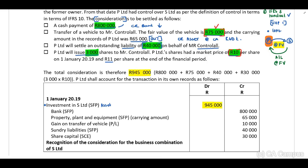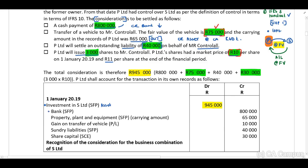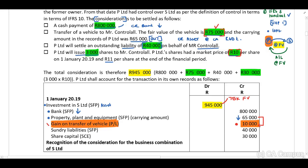Note that we have included the vehicle at $75,000 and shares issued at $30,000. Now we need to include all other journal entries. We've paid cash of $800,000, so bank decreases. Property, plant and equipment decreases by $65,000 — the carrying amount. Because we included the vehicle at fair value of $75,000, we need to recognize the additional $10,000 as a gain on transfer.